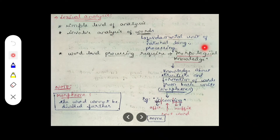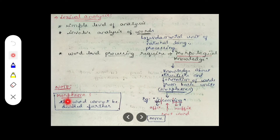Morphological knowledge is knowledge about the structure and formation of words from their basic units, called morphemes. Morphemes are words or units that cannot be further divided. Let's look at an example so you can clearly understand what morphemes mean.